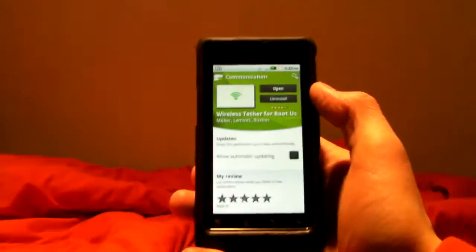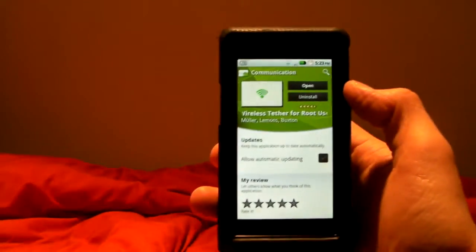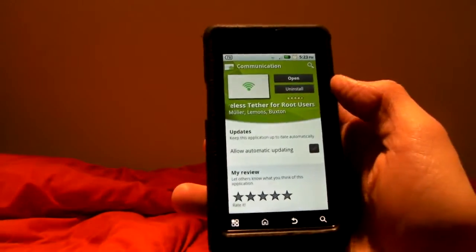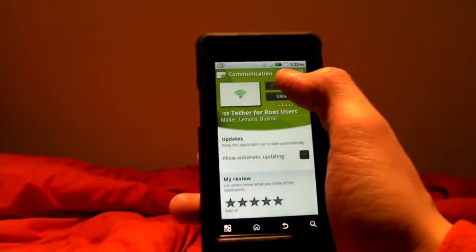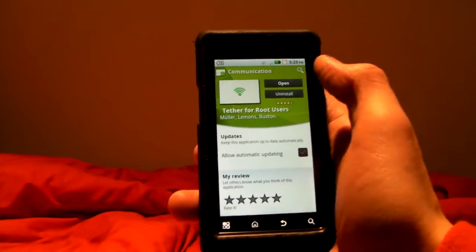Welcome to What's Good Blogs video review. My name is Jay Boucher and today I'm going to show you the wireless tether app for root users.